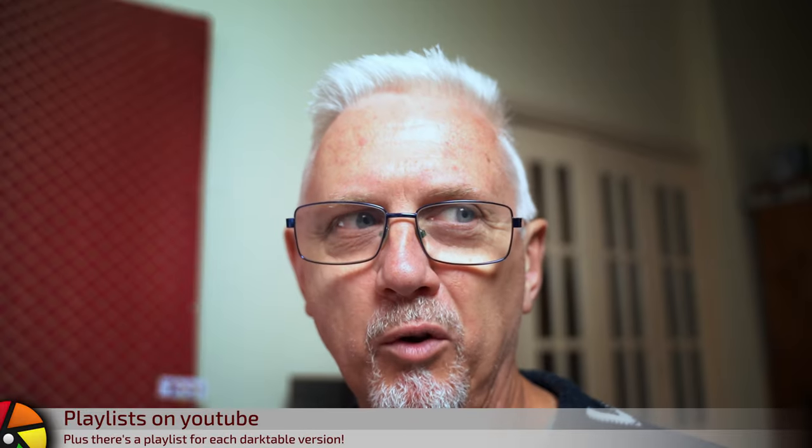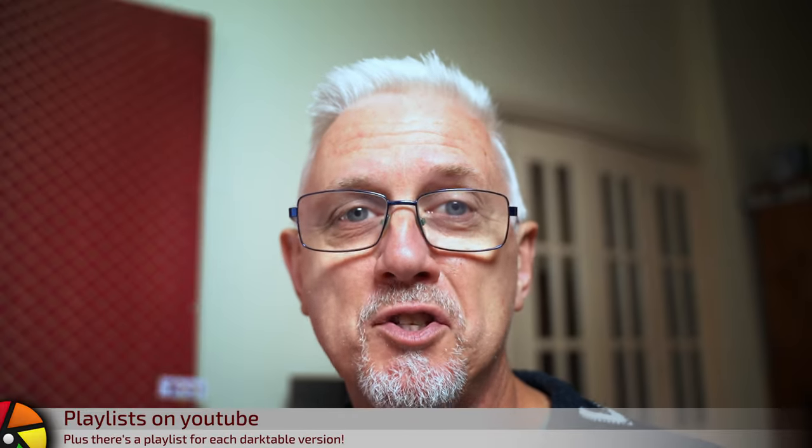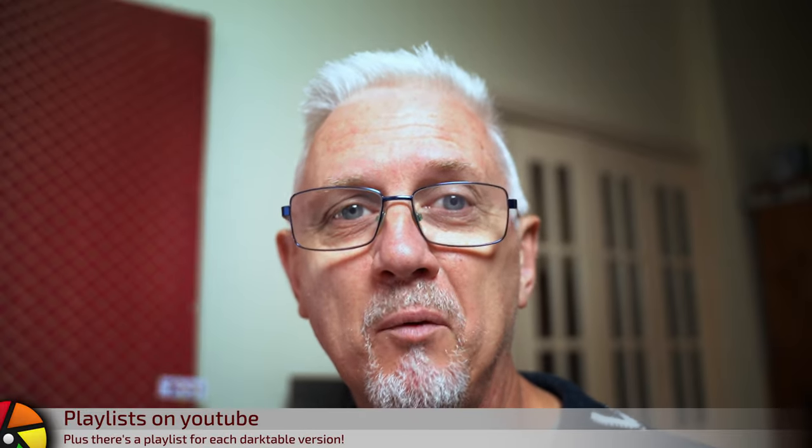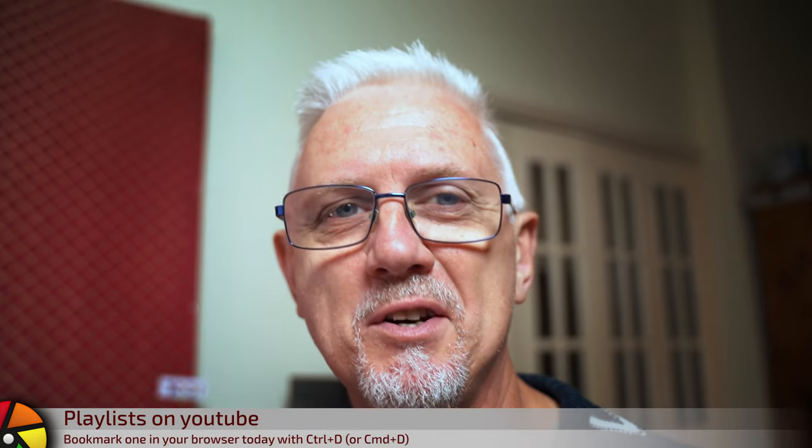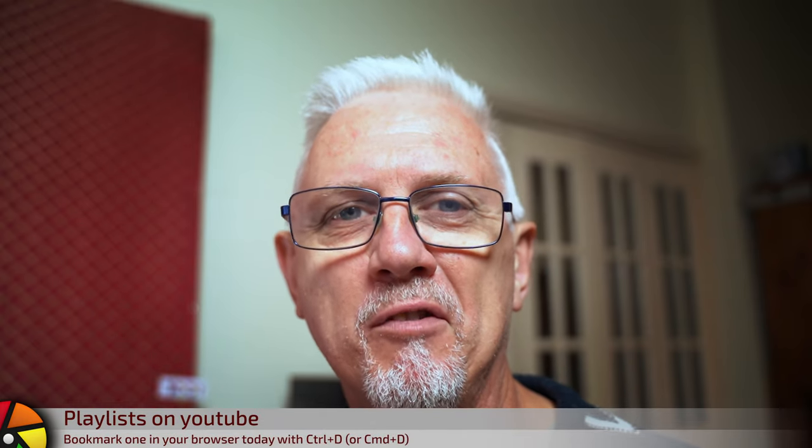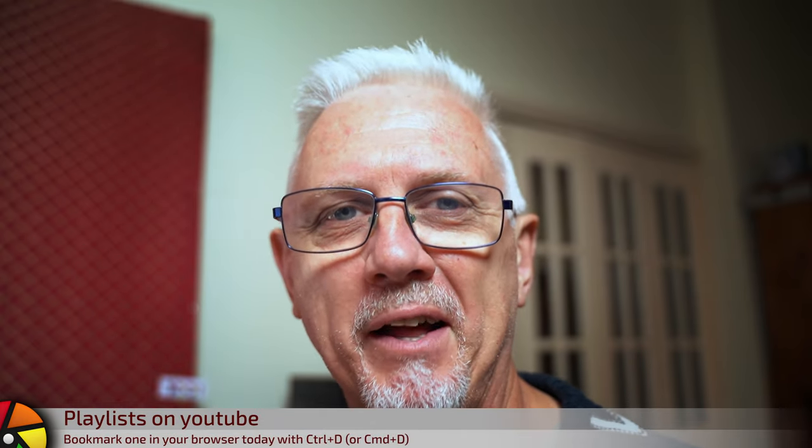Okay, that will do it for part two. We will have hopefully just one more episode to cover all of the new features in Darktable 3.8. I will catch you in the next one.